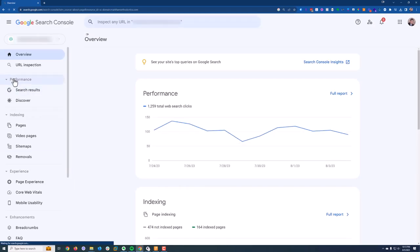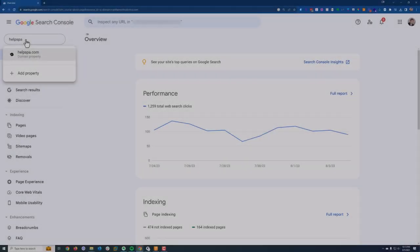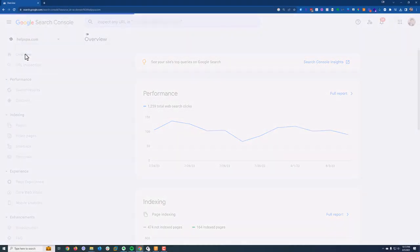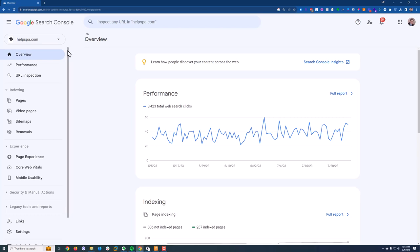So what you're going to do is you're going to come to your website. Now, obviously we have a number of websites in here because we do this every day, but you should have one, maybe two, or whatever websites you have. You should have Search Console for them. So if not, something that will help you with.